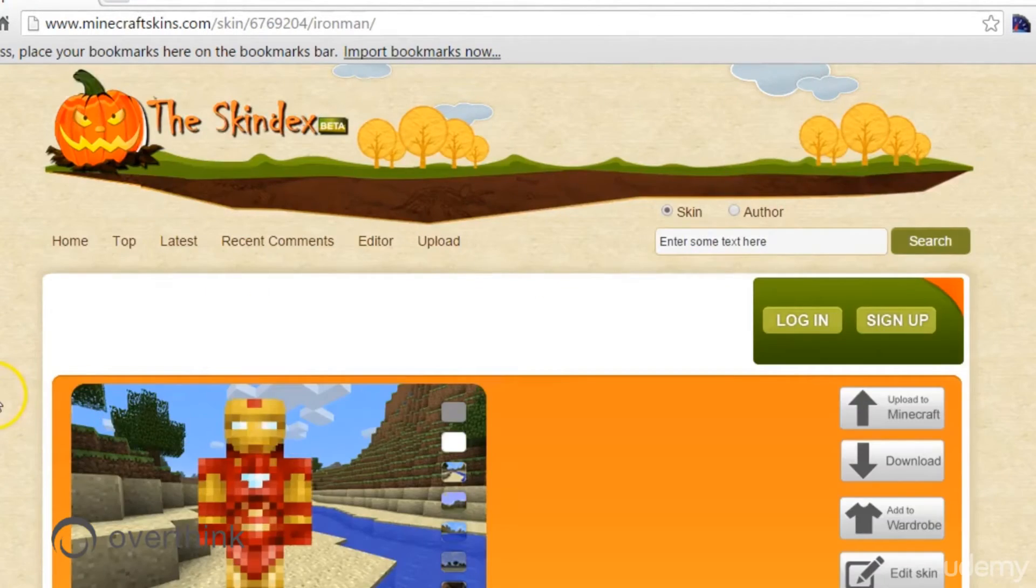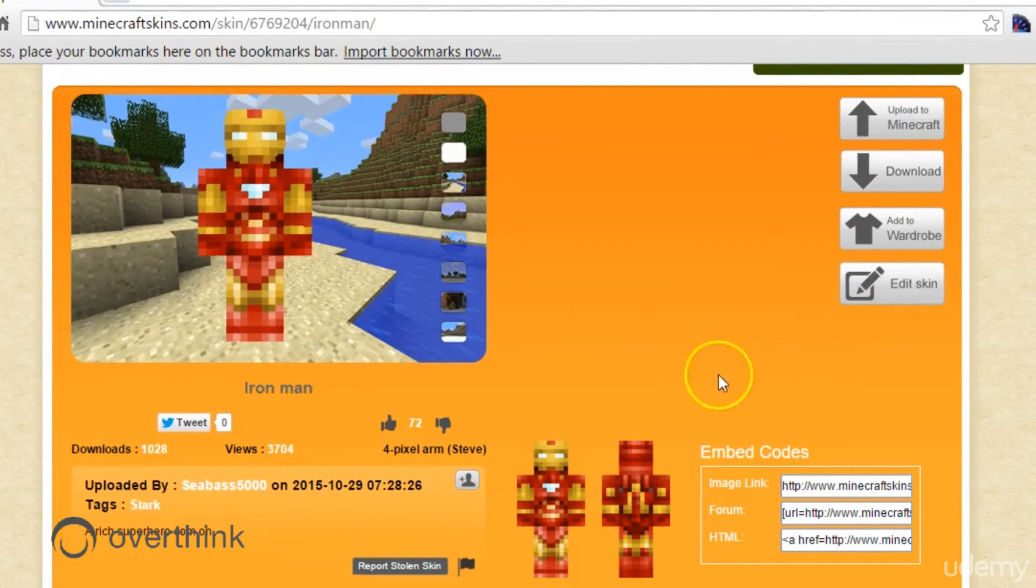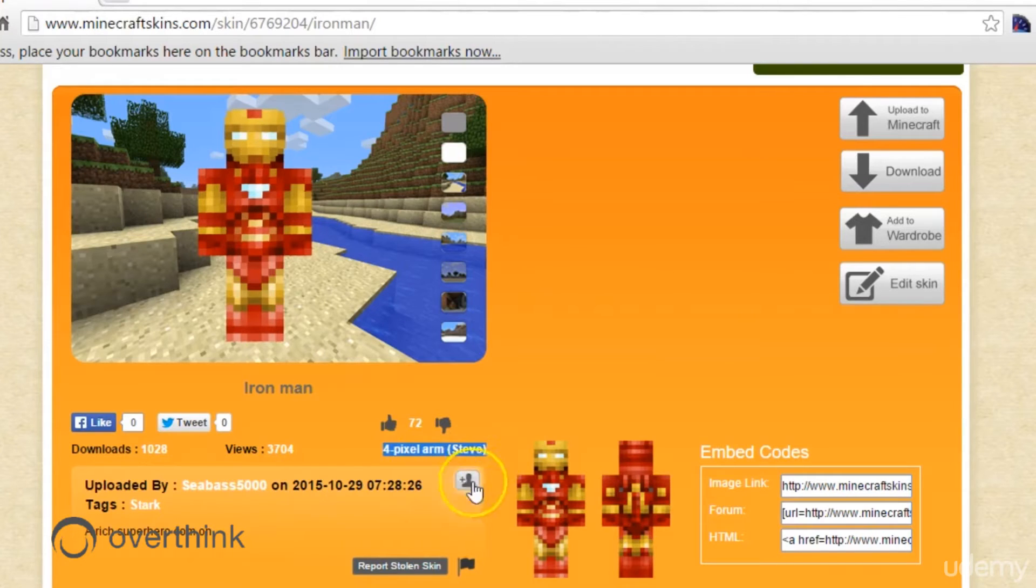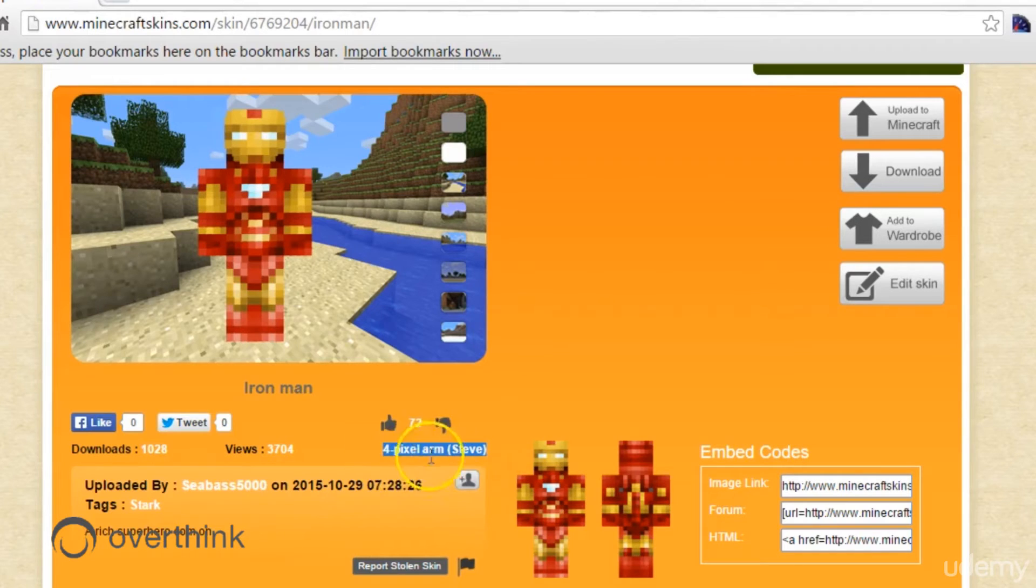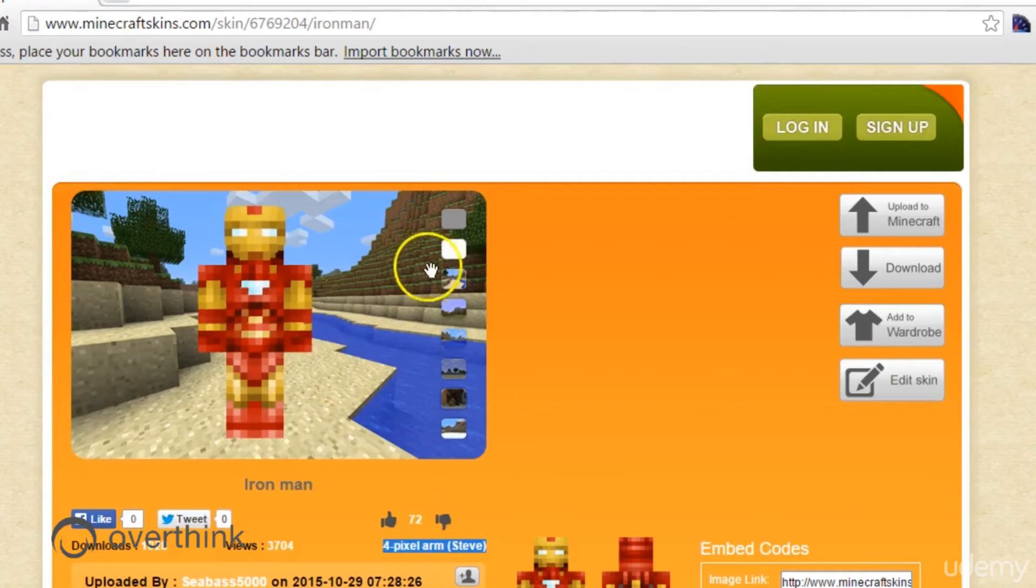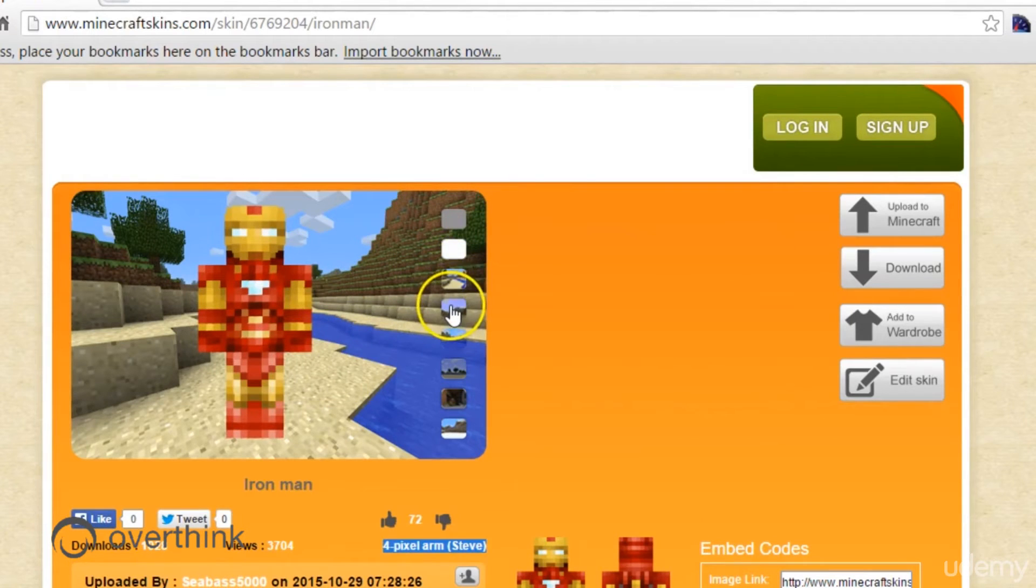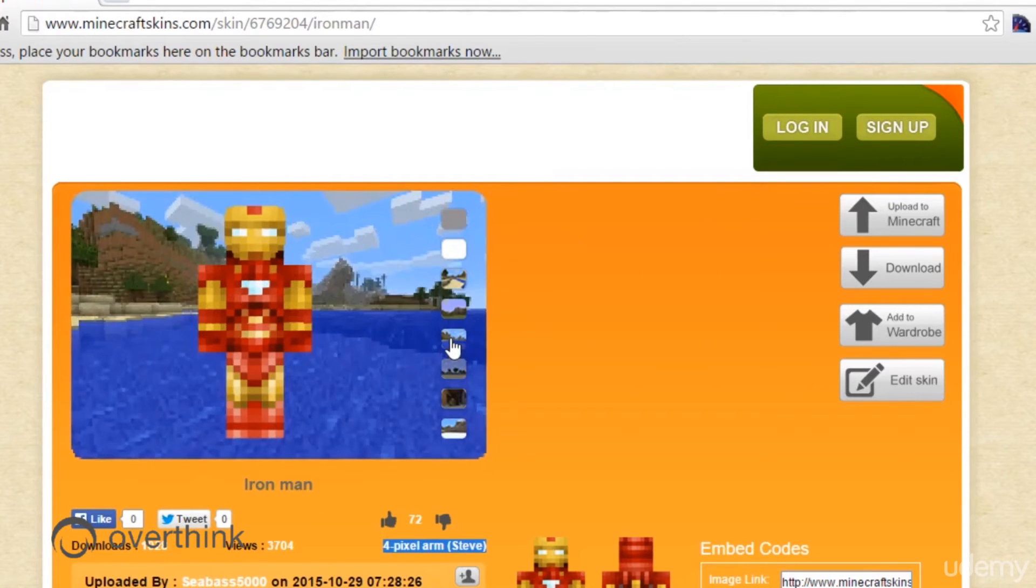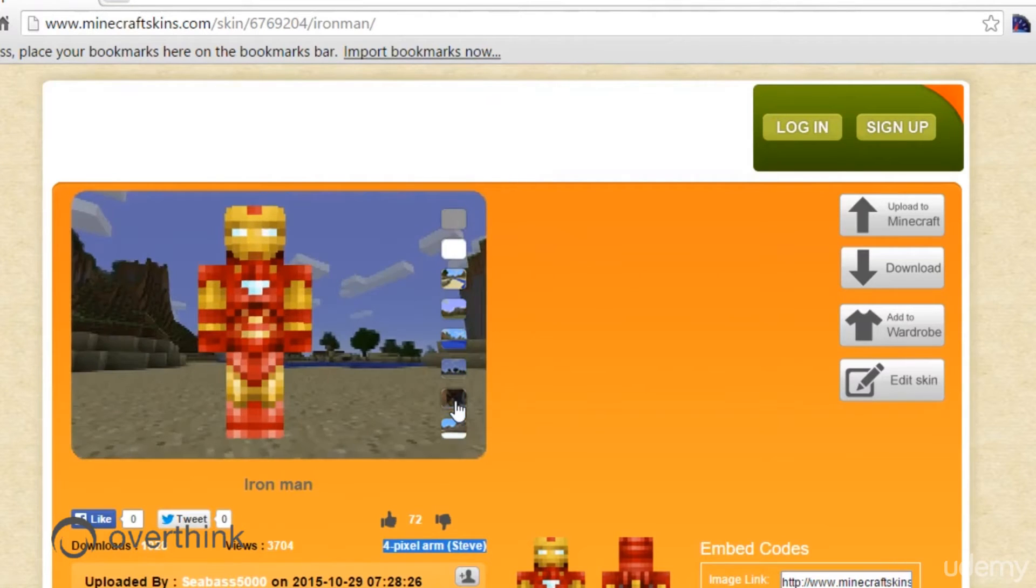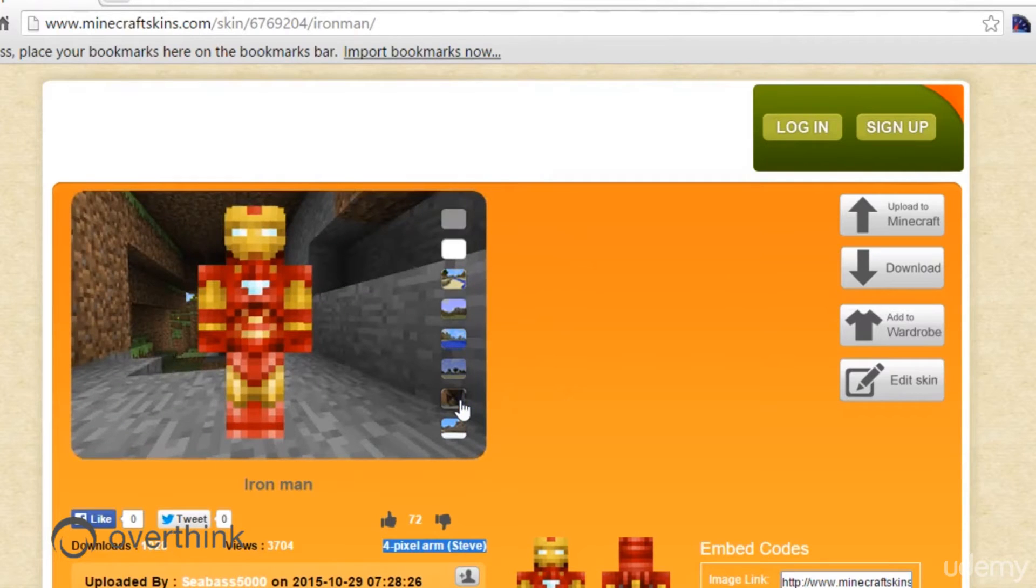These are all skins that you can take a look at and preview. You can actually do several things with them. You can see the front and back. You can see here that's a four pixel arm or the Steve model. Remember we mentioned there's a Steve version and Alex version, which is the three pixel arm model, the newer one. Most of these are Steve because these are older skins usually. You can actually click different environments here to see how your character would look in Minecraft in different places. You can get a feel for how that character is going to look in Minecraft.